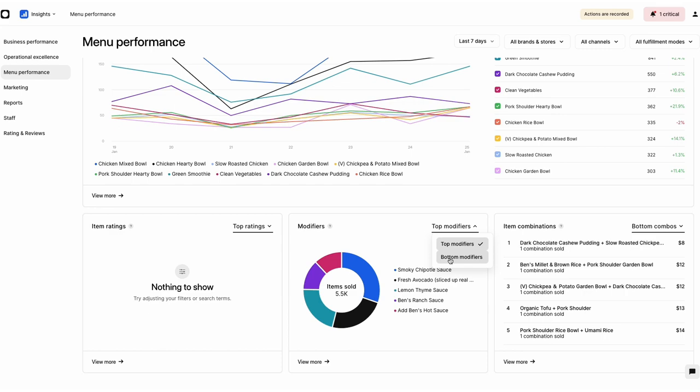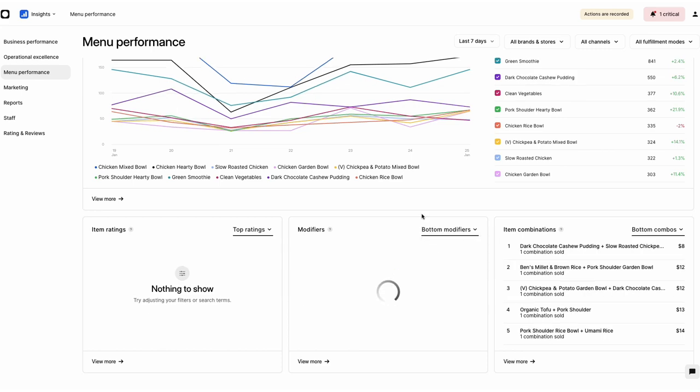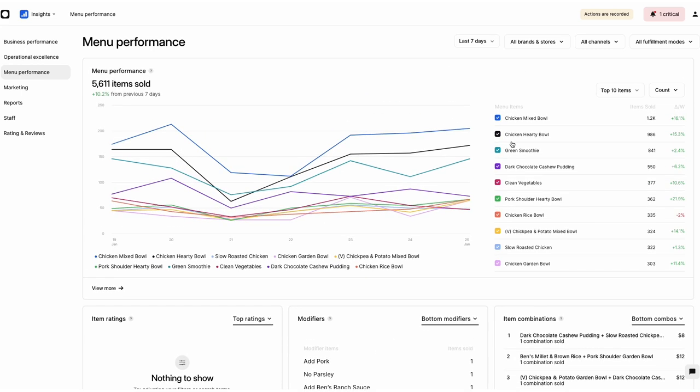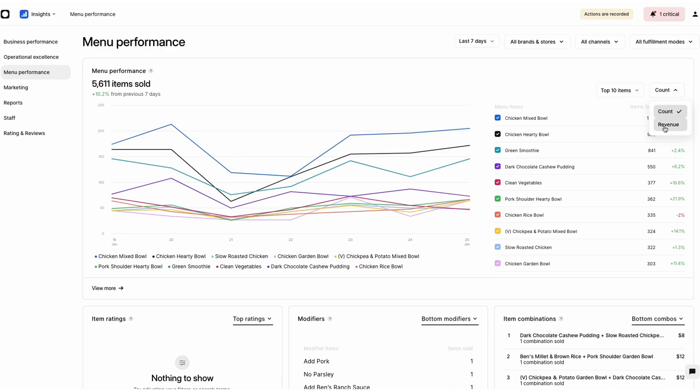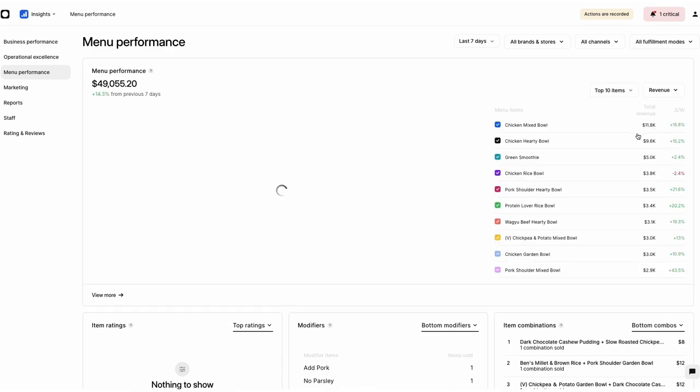This tab is ideal for discovering new sales opportunities through your menus and is available to Advanced Insights and Pro users.